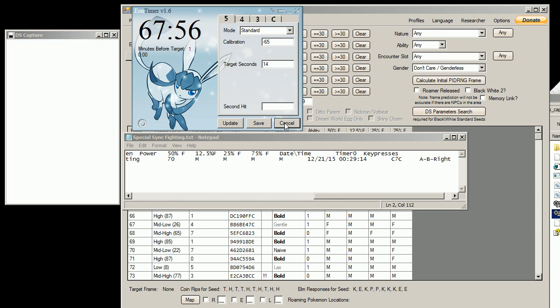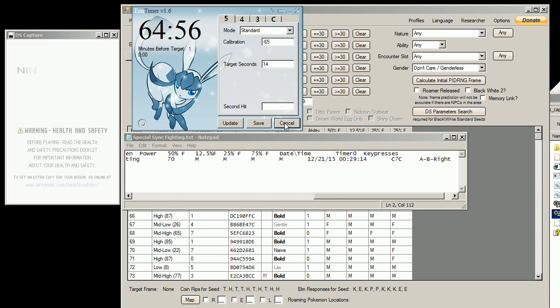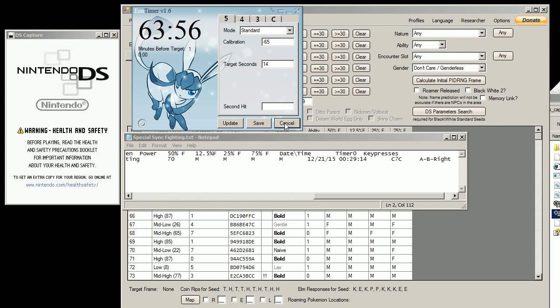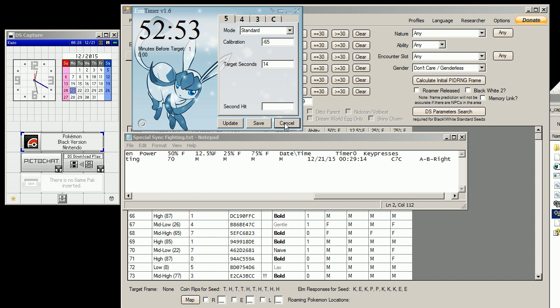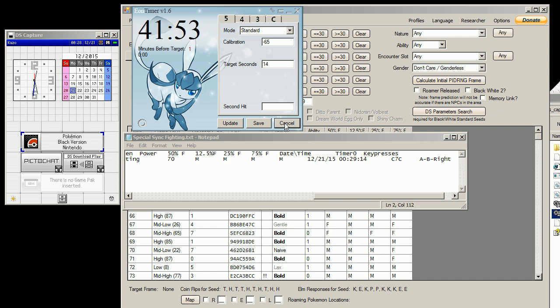So I'm going to back out of there real quick, power the DS back on, and I'm going to wait here for an entire minute.